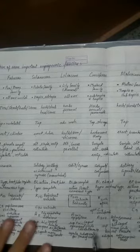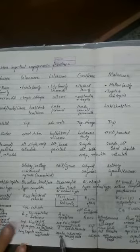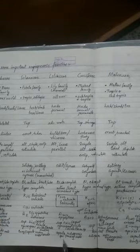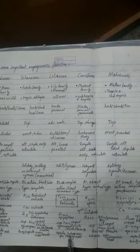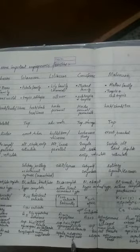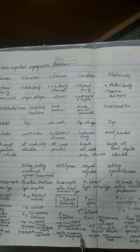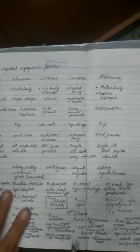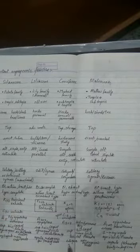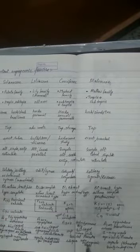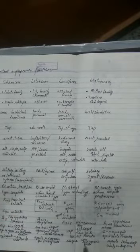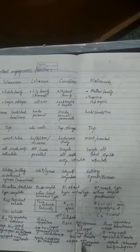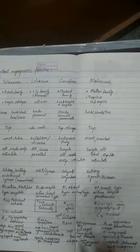In the case of Liliaceae family, capsule is the fruit, sometimes berries are there, and seeds will be few or they can be many seeds, and the seeds are generally endospermic in nature. In the Cruciferae family, the fruits are called siliqua and the seeds are few in number and they are non-endospermic seeds.